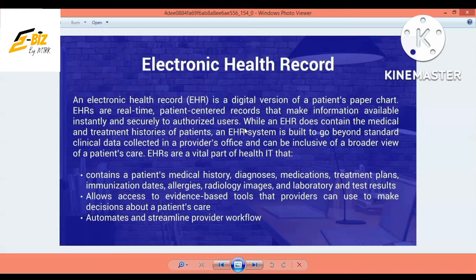The EHR system contains the nurse's healthcare information and all other related data, including all medications, treatment plans, immunization records, allergies, radiology images, and more. This can be accessed by a physician or a primary care health worker.